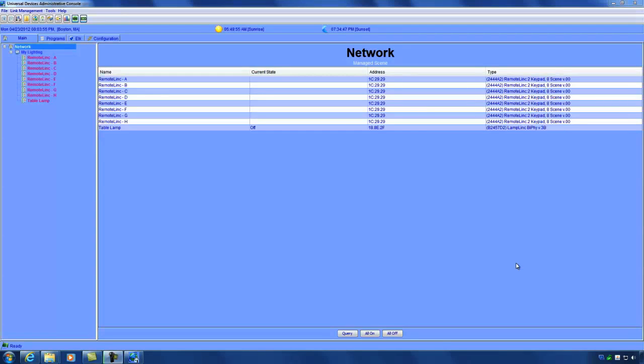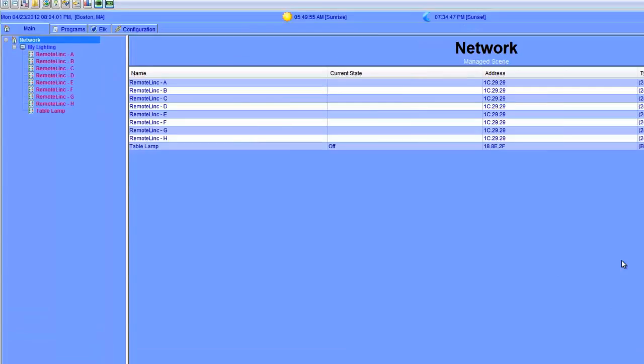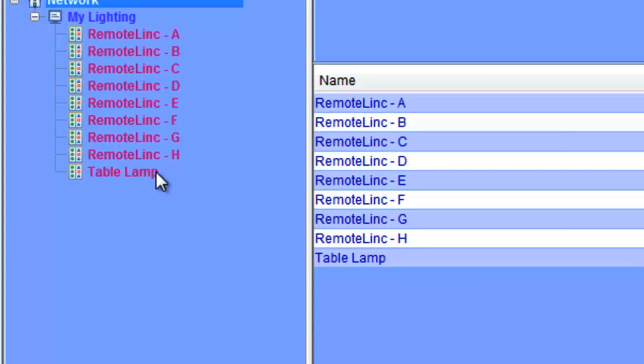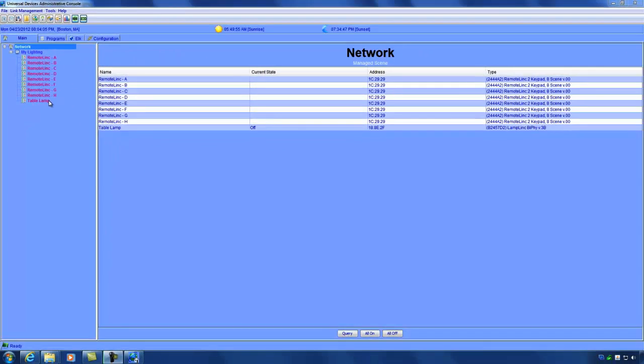OK, so my ISY has finished restoring its backup and now the ISY has rebooted and I logged back into the admin console. As you can see, the table lamp that we deleted earlier is back. The ISY has finished its restore process and is back to normal.